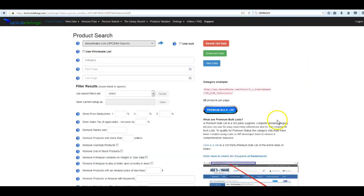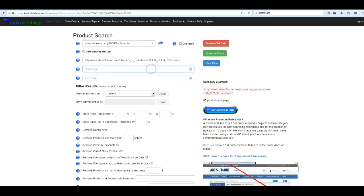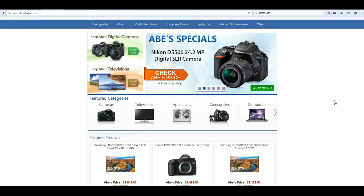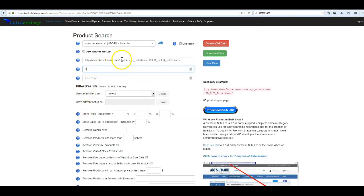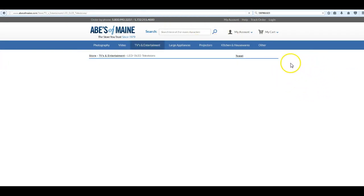We're going to look at the URL format. When you click a category, it brings it over into your category field. Everything needs to be in the correct format and have 30 products per page when doing a search. If it doesn't come out that way, you'll have to figure that out on your own. We start on page one. Let's look at a search — these are the LED/OLED televisions.